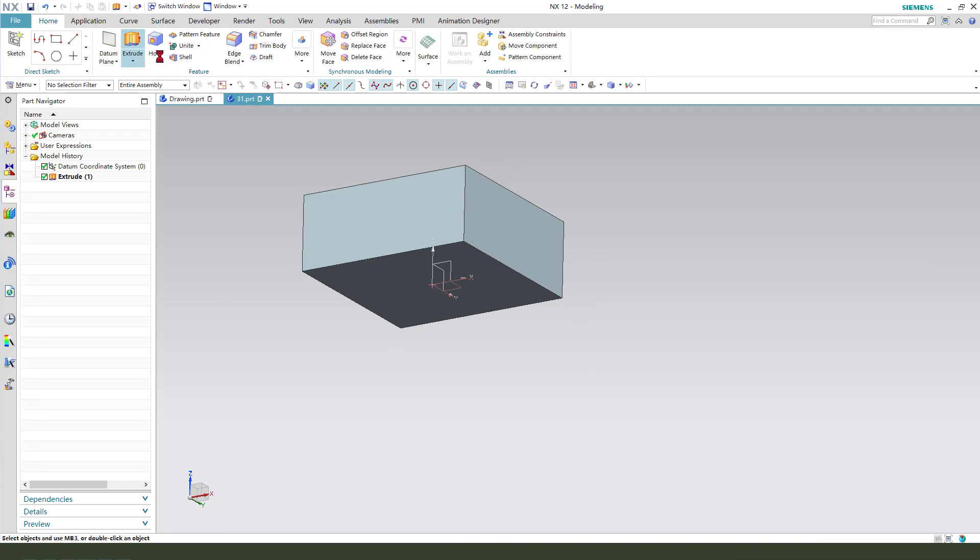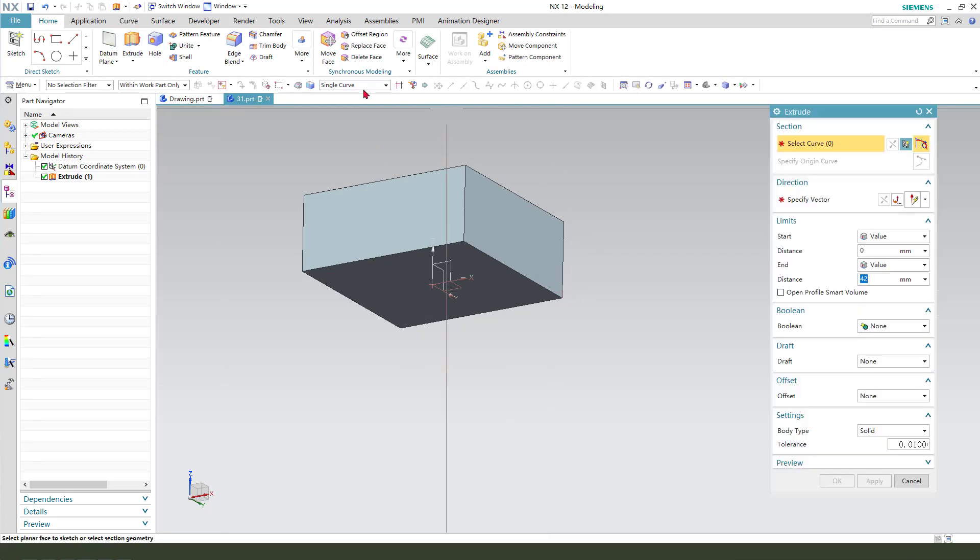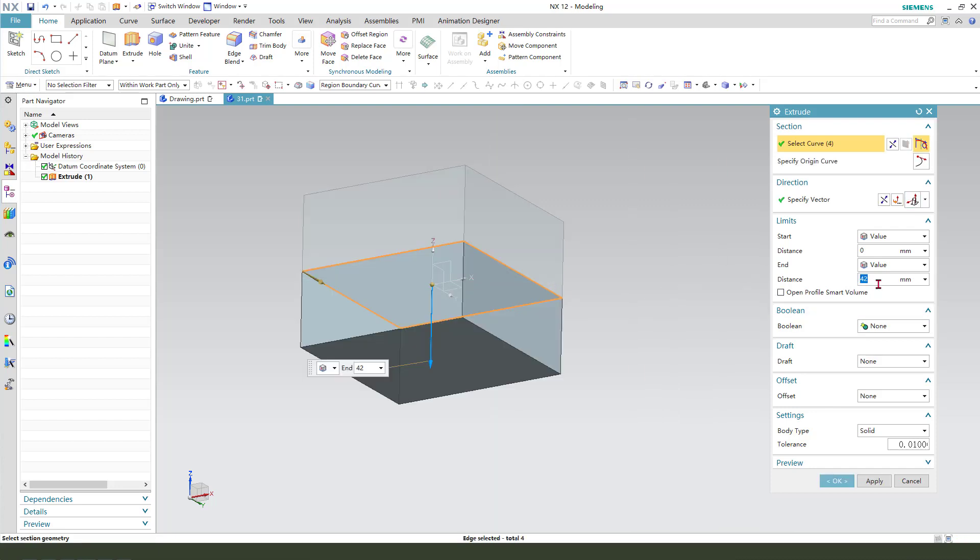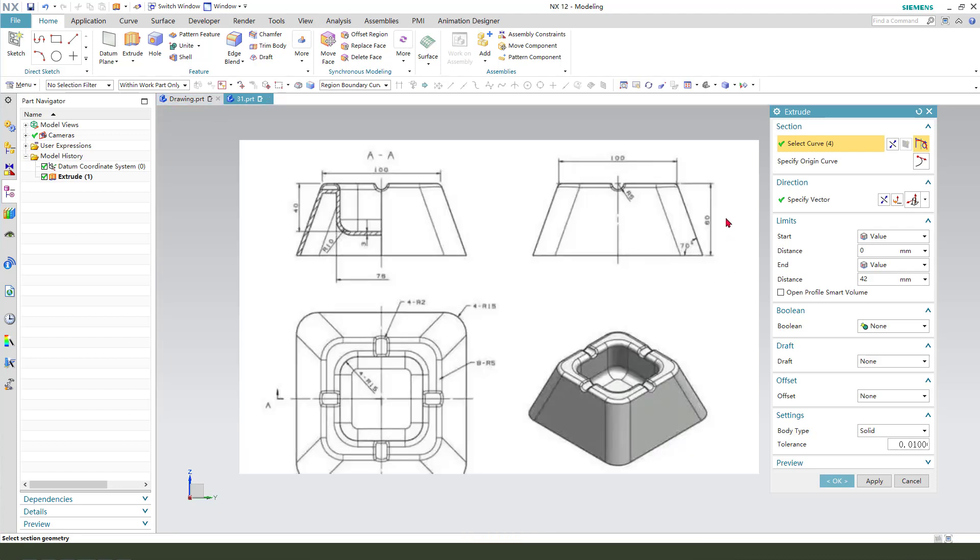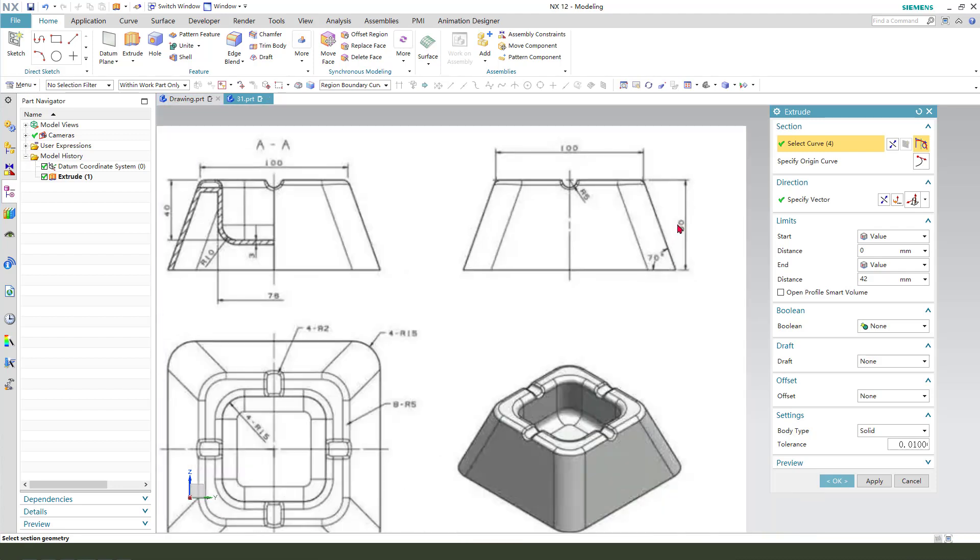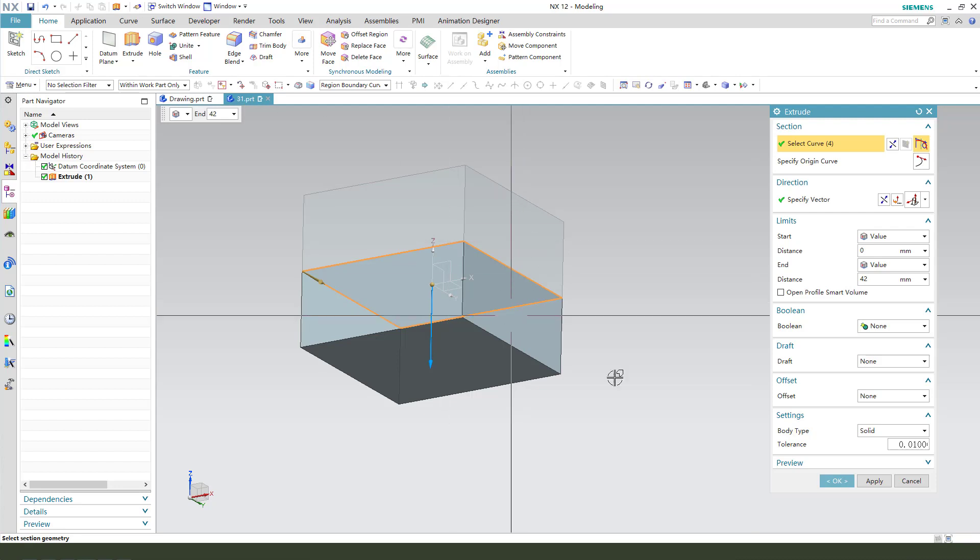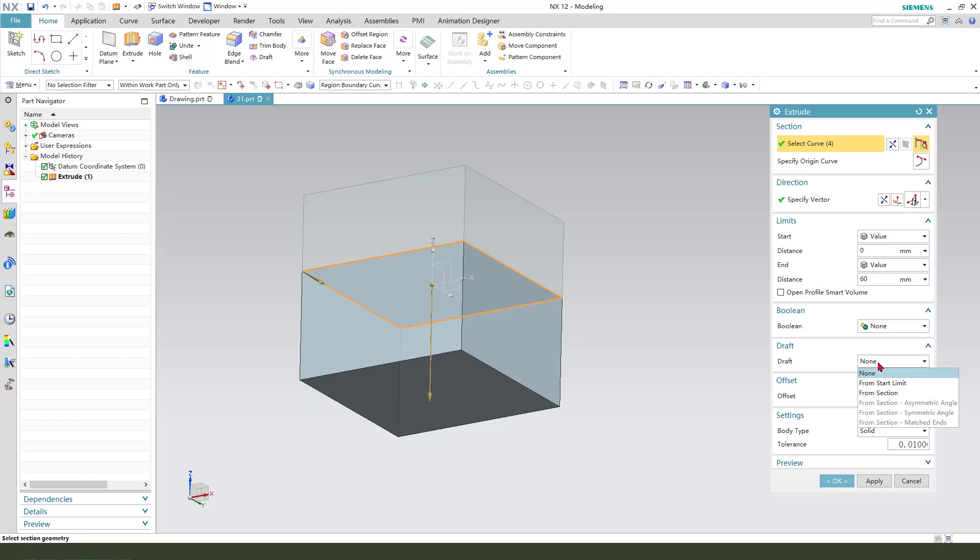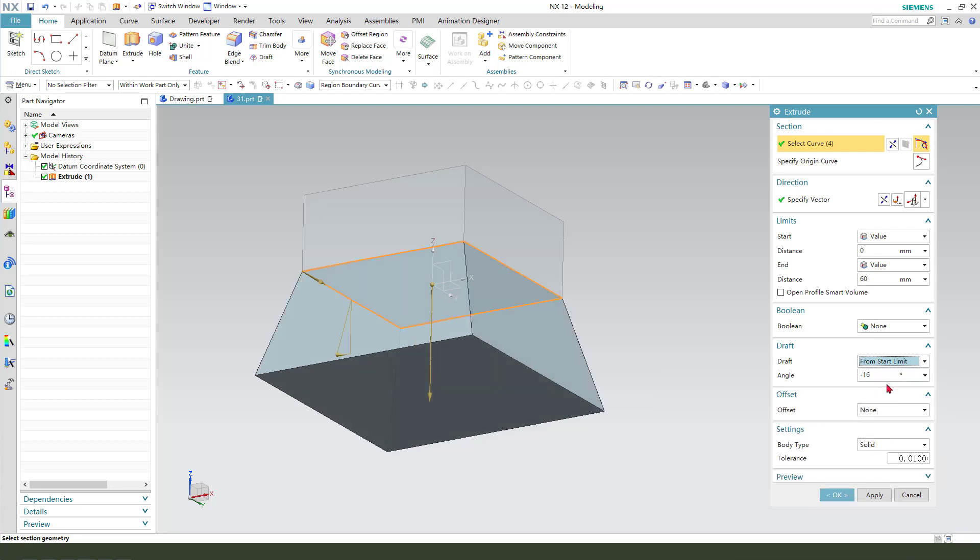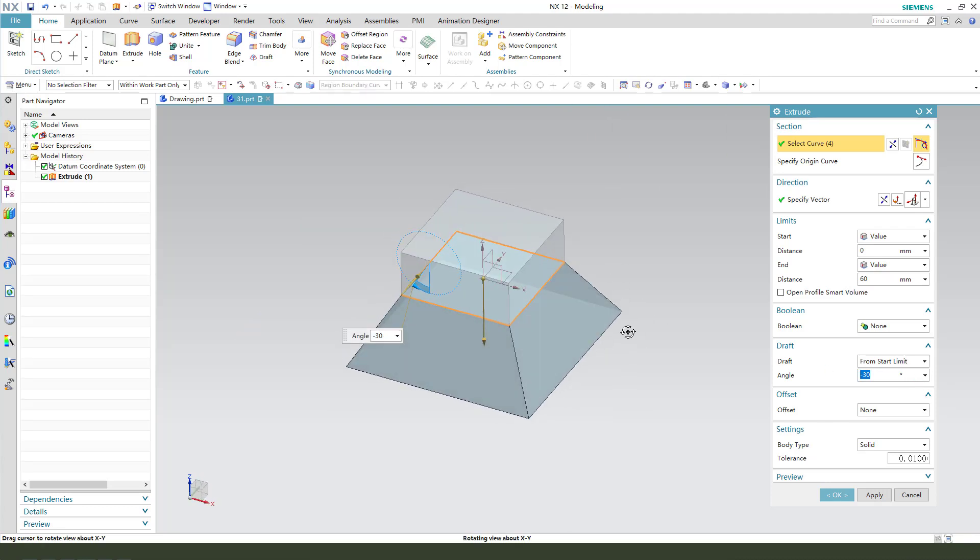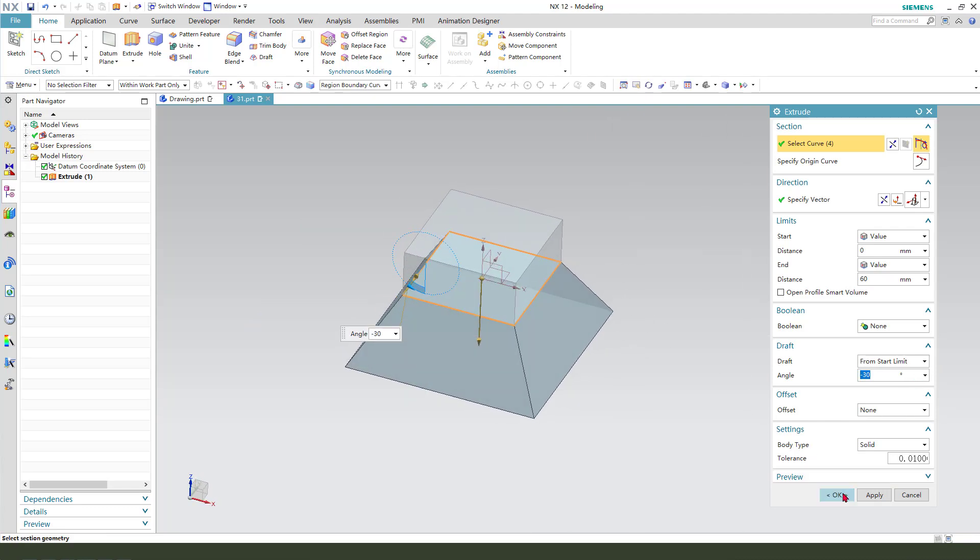Next, we need to select this regional bound course. Enter the distance, we find here 60. And we need to add chapter from start limit 30.